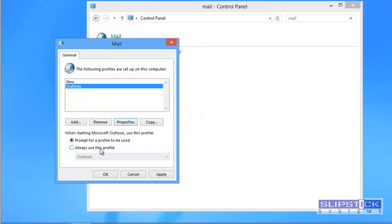You can choose to be prompted for a profile when you click on the Outlook icon or to always use a specific profile.